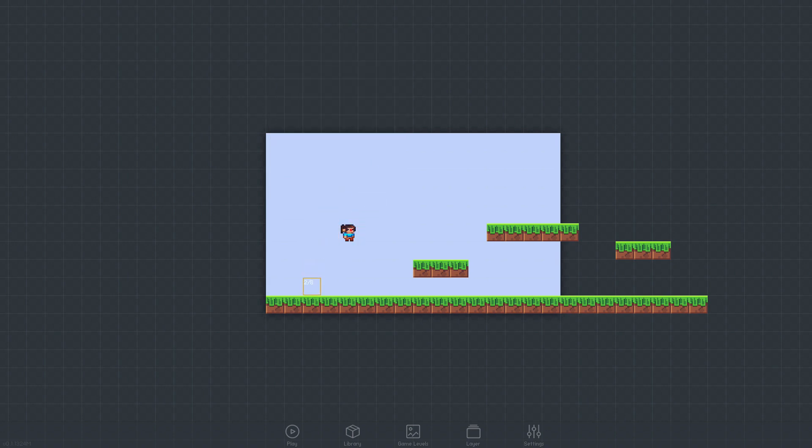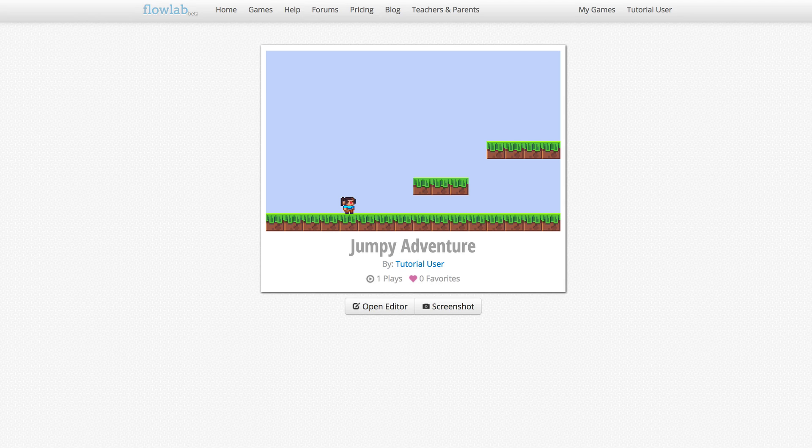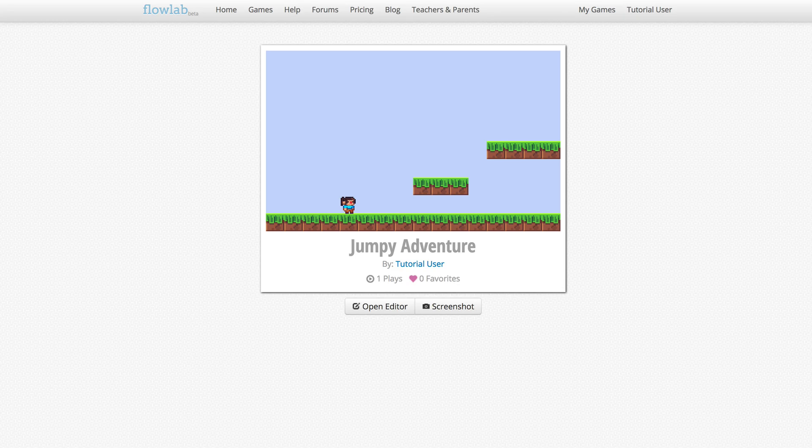Now is a good time to give the game a quick test to make sure everything is set up correctly so far. We can switch to play mode by clicking the Play button in the bottom toolbar, or by hitting the Escape key to toggle back and forth between Edit and Play mode. Okay, it's starting to look a little bit like a game, but it doesn't do much yet.